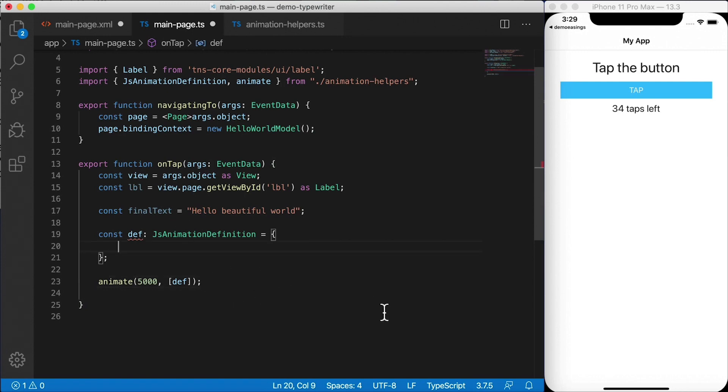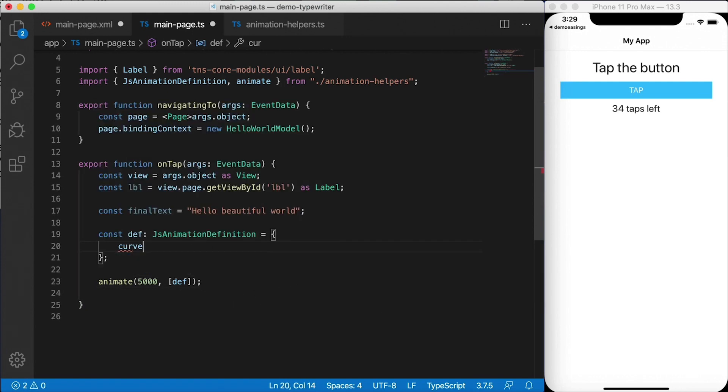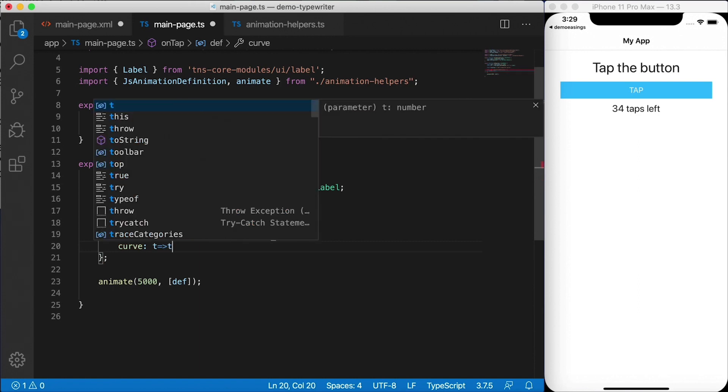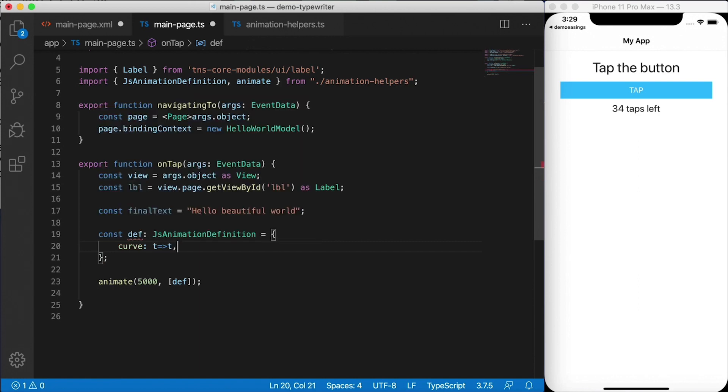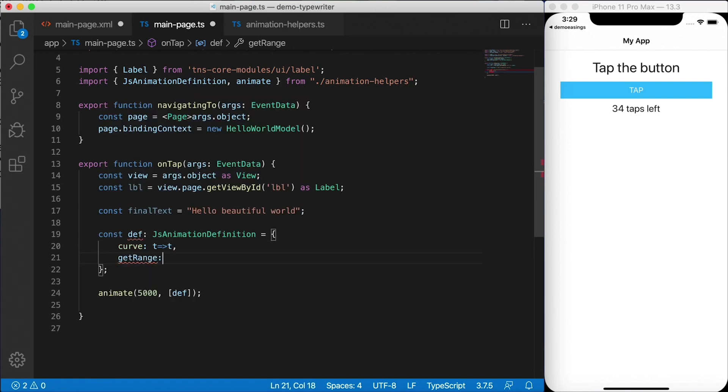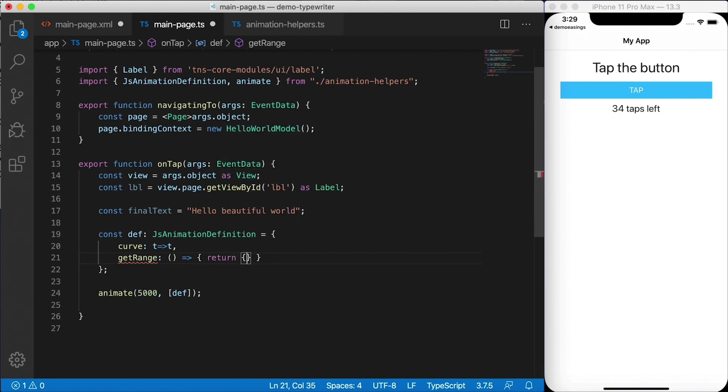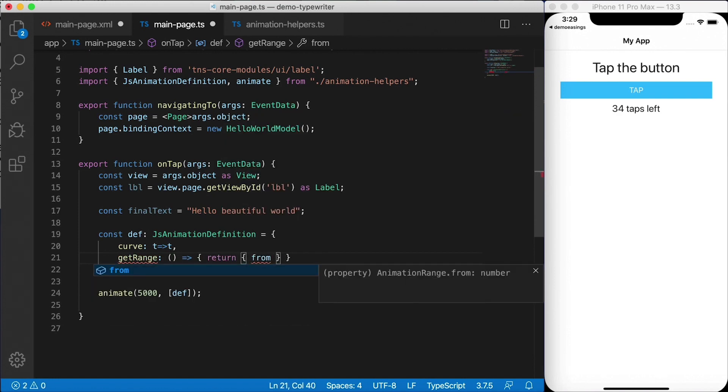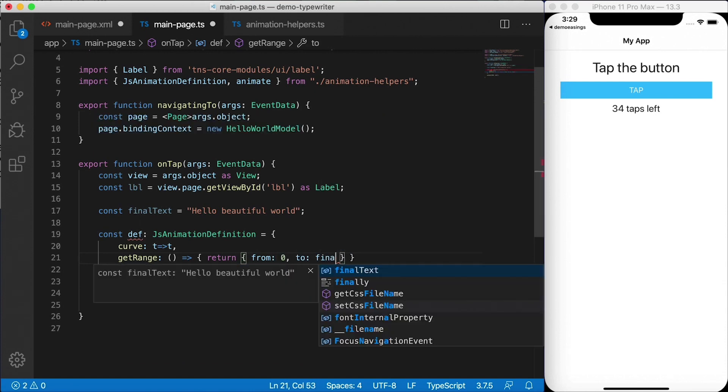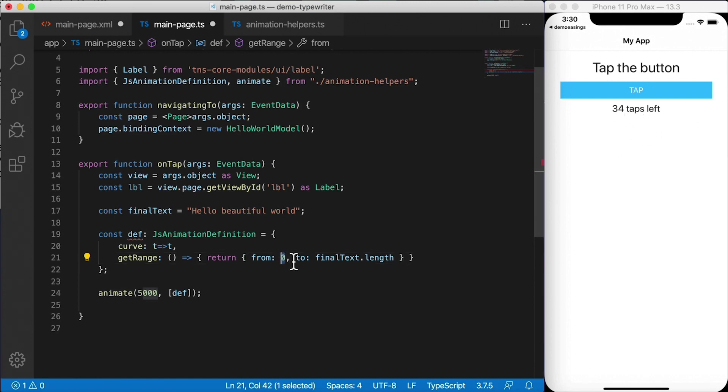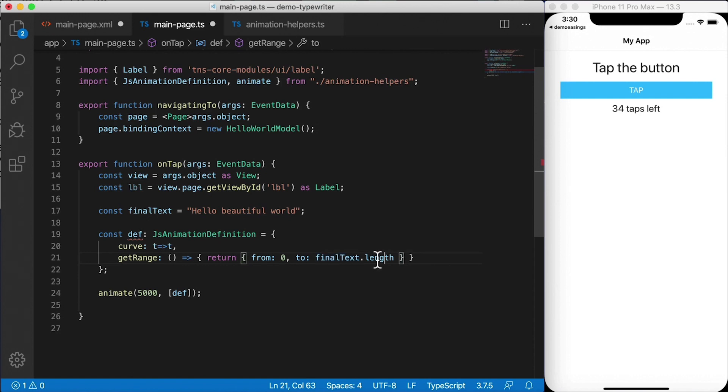Back to the definition. What do we need here? Well, we need a curve. Let's start out with the linear curve. Very simple here, t to t, then we're going to need a get range function. So this is going to need to return to us where we're starting from, and where we're going to. So this has from, let's say from zero to, and then final text dot length. So why are we using these values? Well, we want to see this written out like a typewriter would type it out this text in the label. So we're going to start out with nothing written there. That's zero number of characters. And then we're going to go to the number of characters in the final string. That's final text dot length. So there's our range.